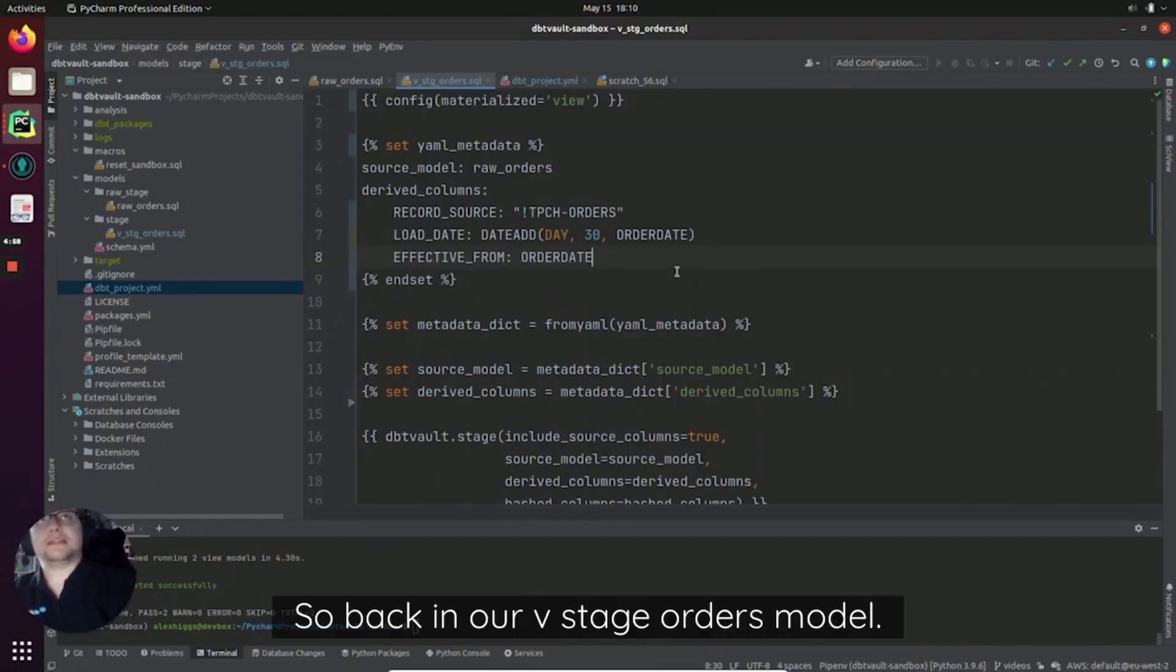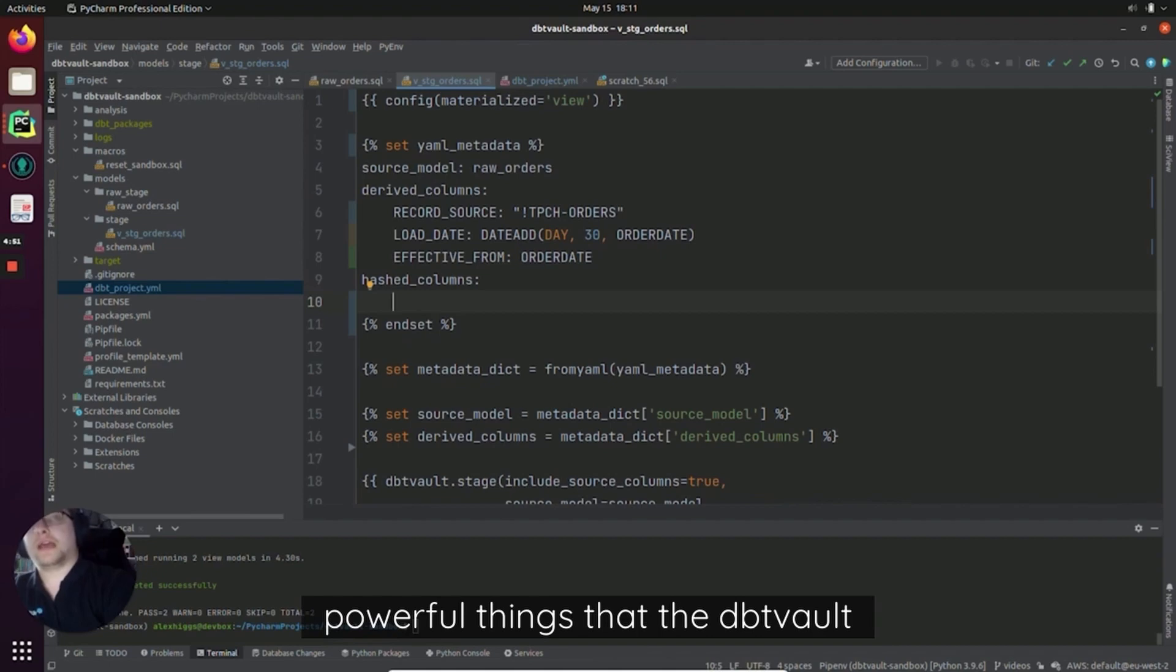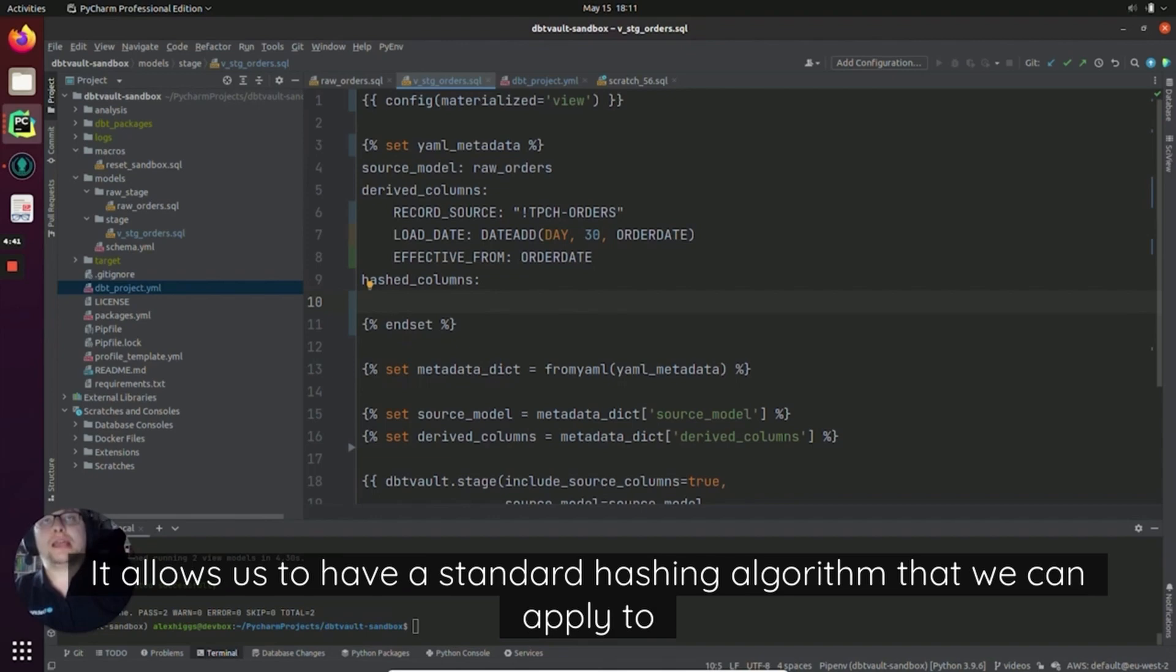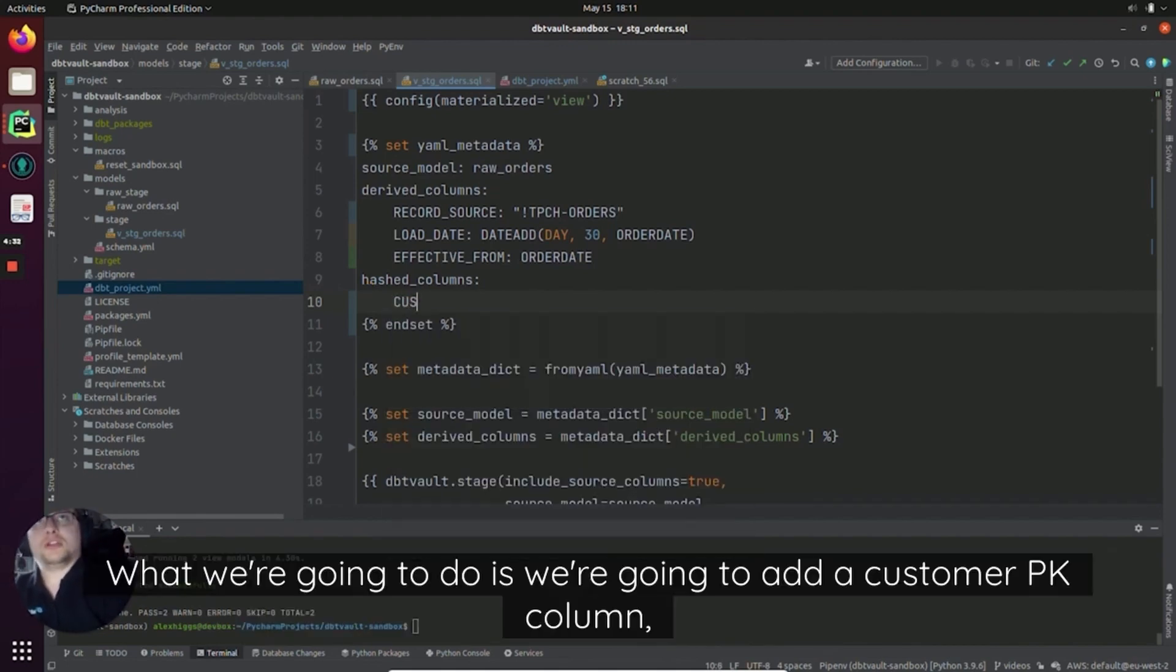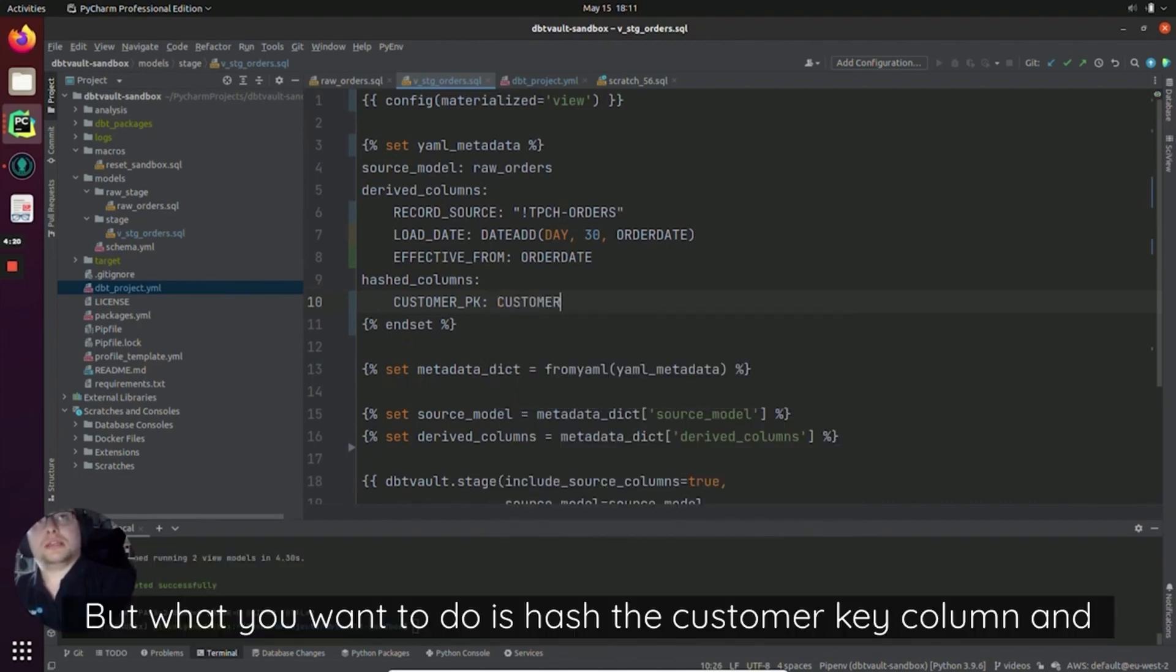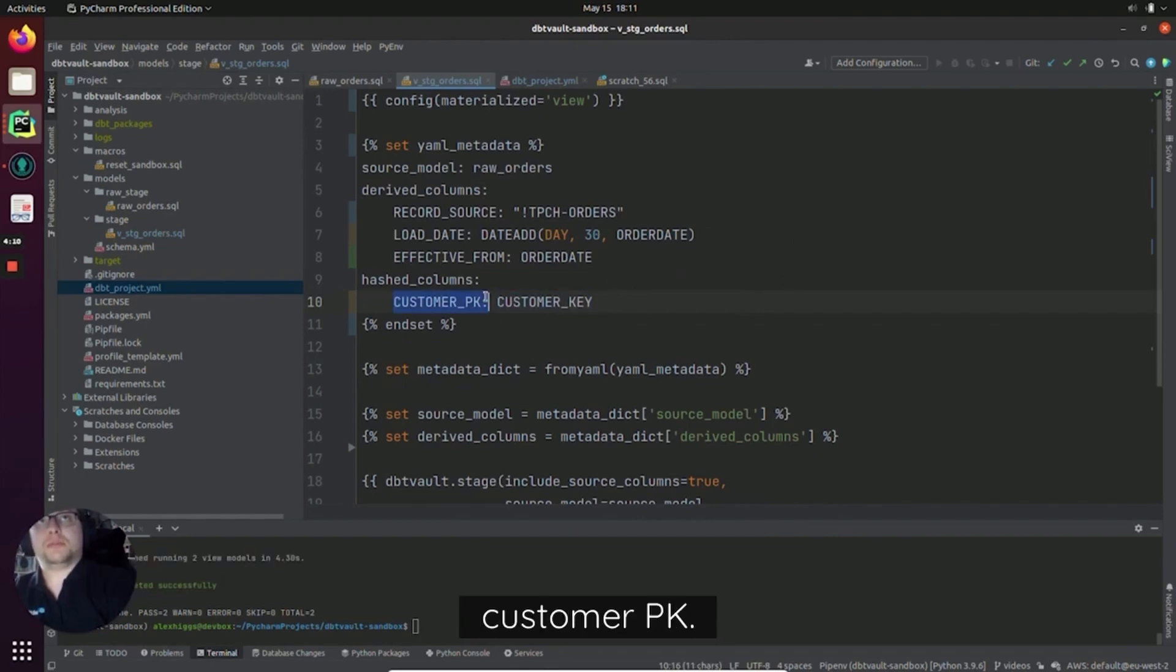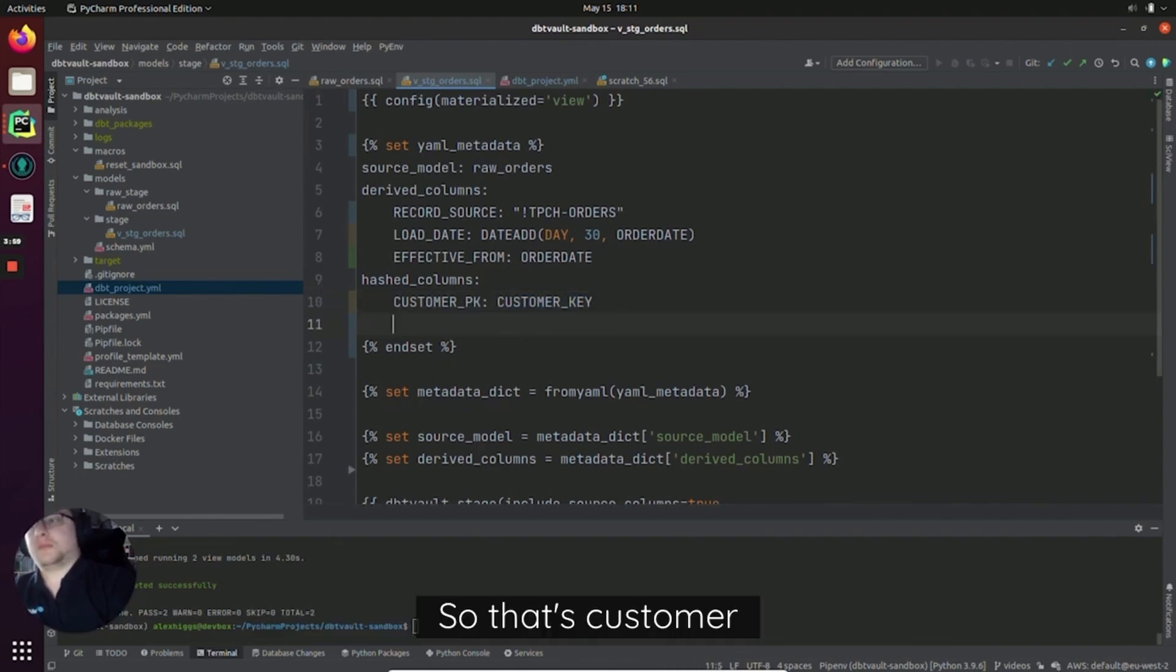Okay, so back in our VStage orders model, I'm going to start adding some hashed columns, which is one of the most powerful things that the dbtVault stage macro can do. It allows us to have a standard hashing algorithm that we can apply to any column. It deals with concatenation, it deals with nulls. And you can read more about this in the documentation for dbtVault. What we're going to do is we're going to add a customer_PK column, which will be the primary key for at least one hub and a satellite, which we're going to look at in a future video. But what we want to do is hash the customer_key column. And it's as simple as that. We just say we want the customer_key column to be hashed and called customer_PK. So the column that we want to create is the key and the column that we want to hash from is the value.